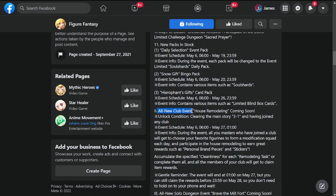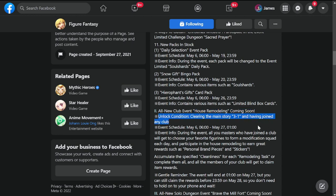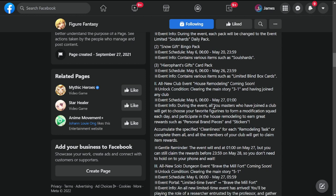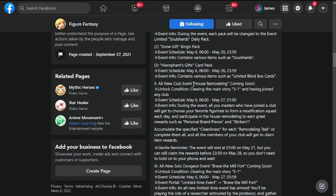All new club event House Remodeling coming soon. Unlock condition: clear main story 3-1 and join any club. For those who haven't joined a club, please join Knights Templar, that's our club. We still need about 10 members to complete a full roster. Our club is Knights Templar for those who want to join and be active. Hopefully we'll have a full roster by the time this event is out.